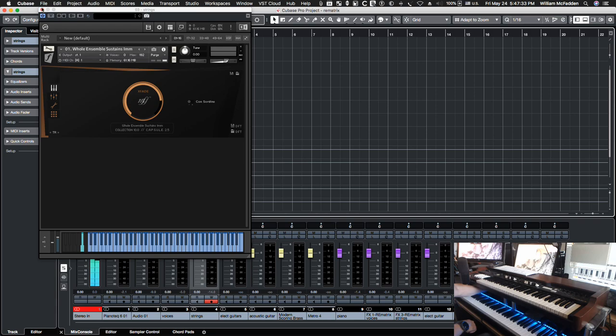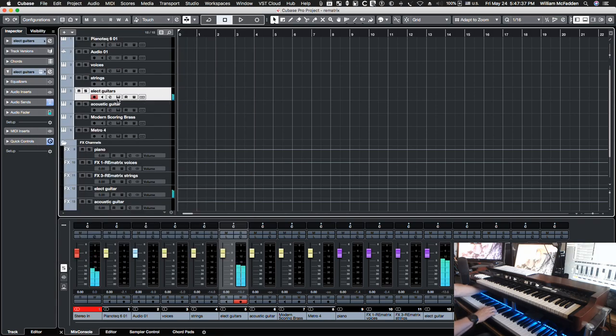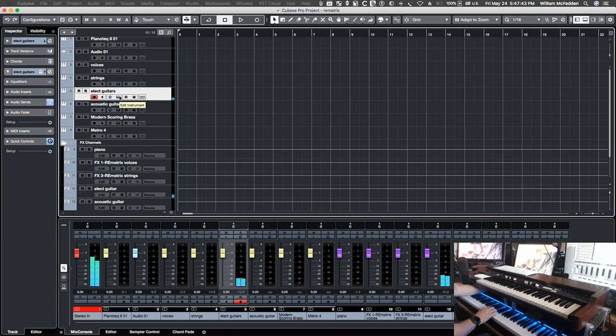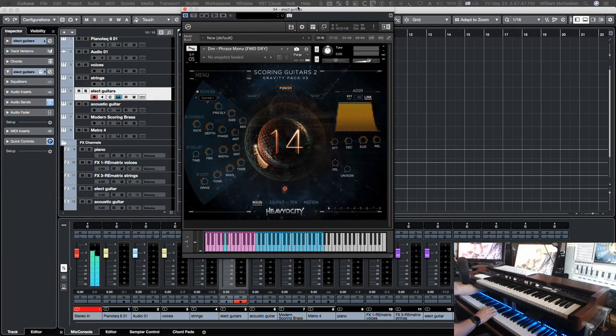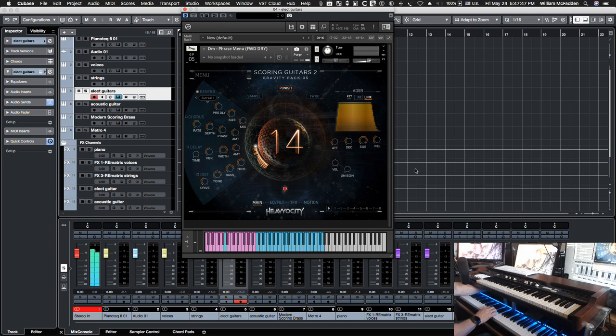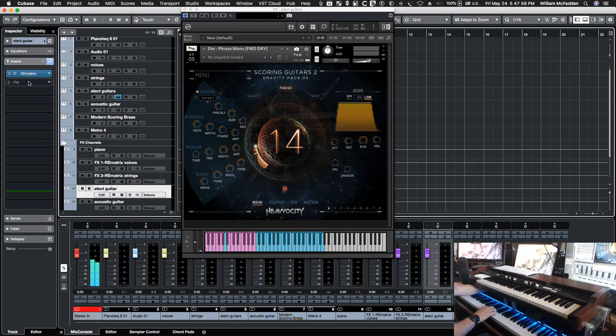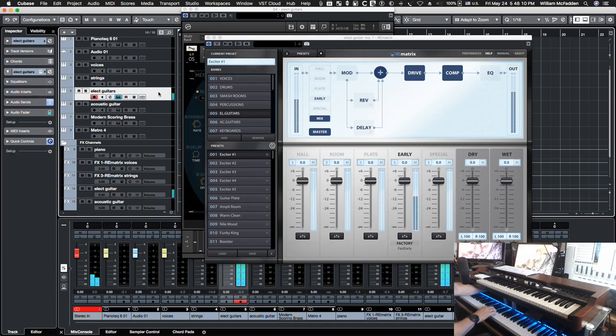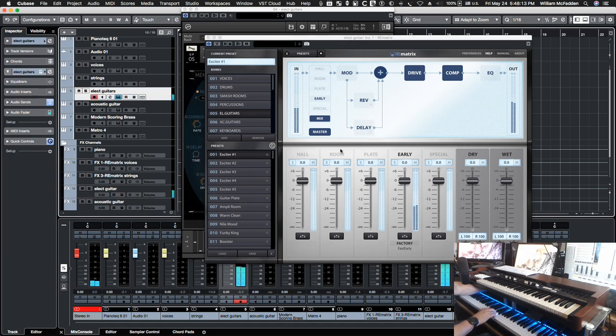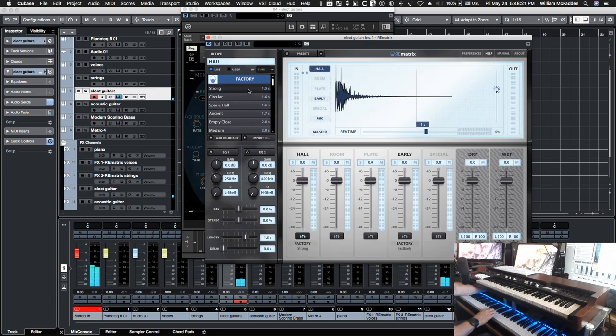So again just in terms of versatility. Let's go ahead and take a look at the next instrument: electric guitars. So the one I'm using right now is the Scoring Guitar 2 and we have a dry patch. So the reverb we're applying to it, here's the re-matrix electric guitar preset exciter 1. Suppose we put a strong hall reverb in there.